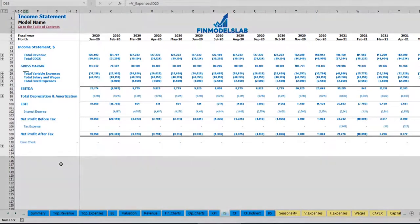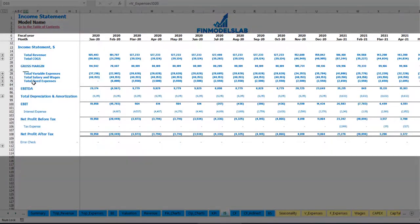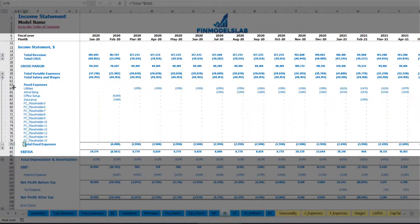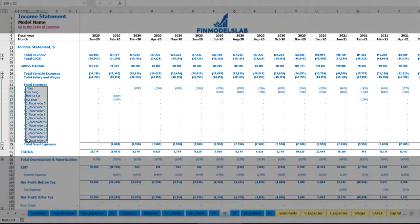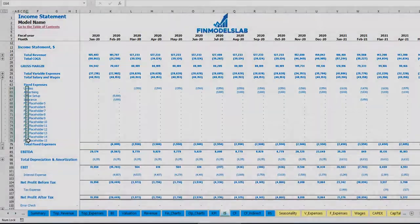Also, in the income statement, you may find the total fixed expenses group. If you ungroup this section, you can see these amounts broken down by months and by fixed expense line items.